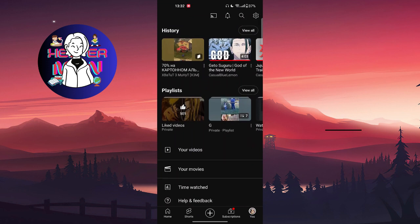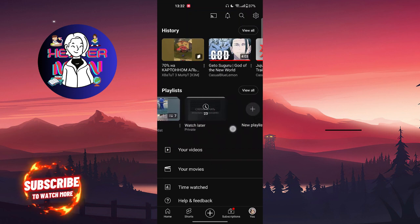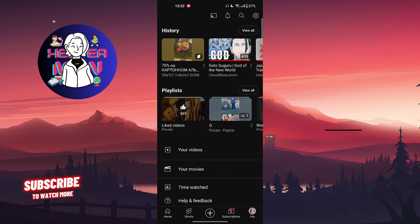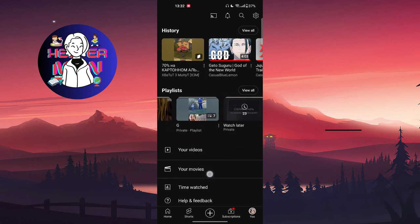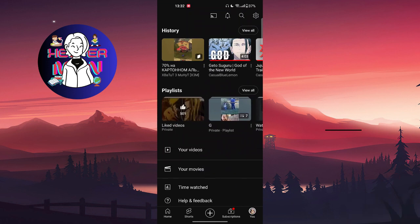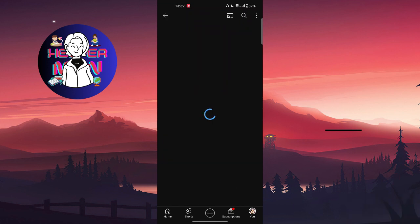You cannot change playlists like Watch Later or Liked Videos because they are by default already private playlists and you cannot change their name. So we're going to click on View All.